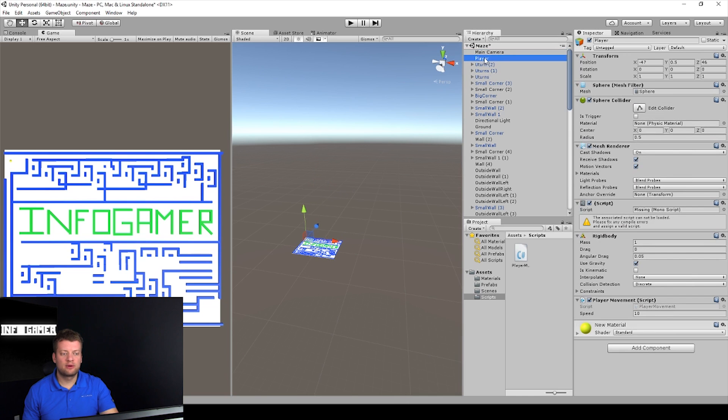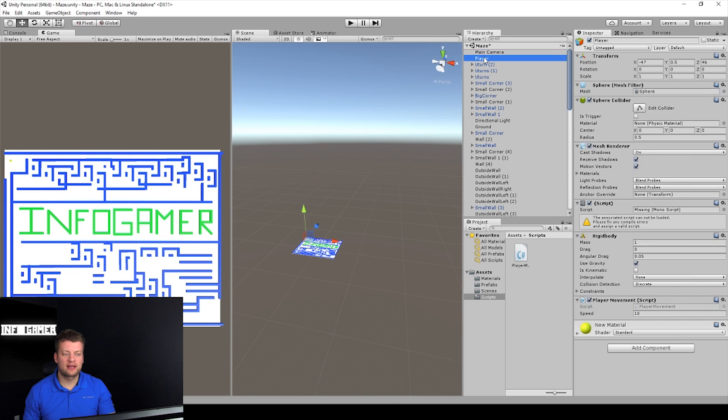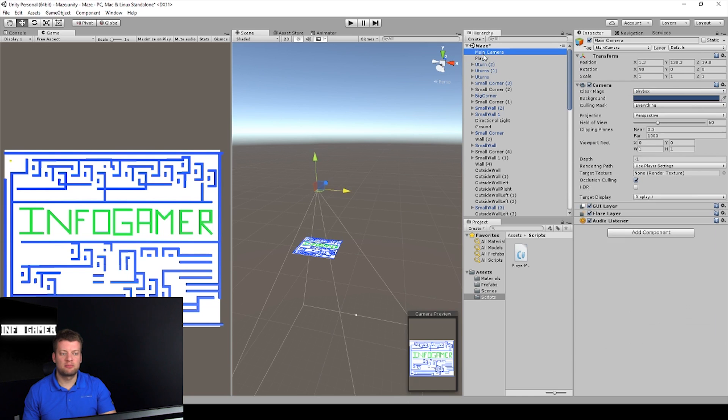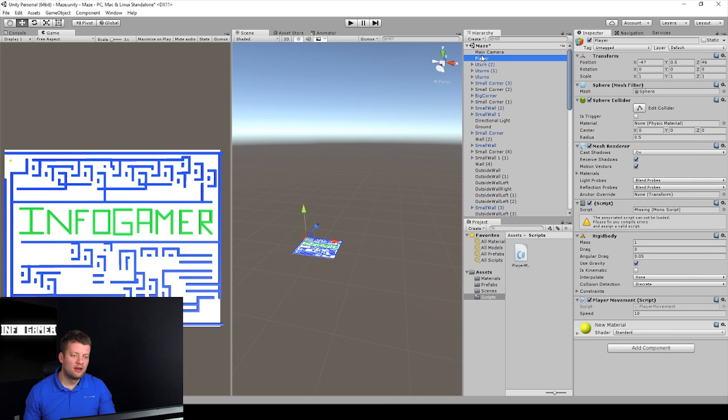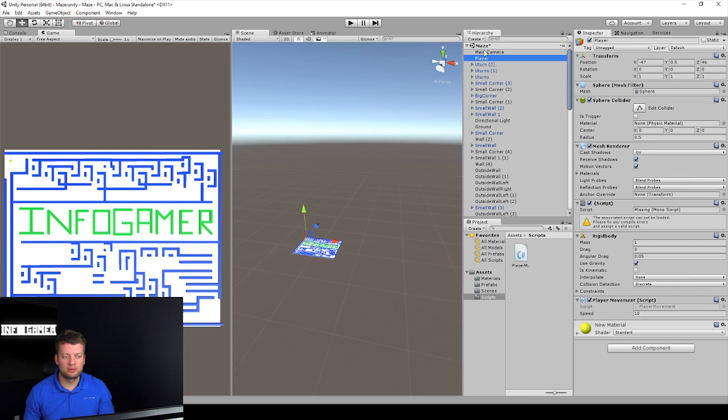Right now we have our main camera and player, and we've dragged those up to the top of our hierarchy so we can find them faster. Let's move our camera right above our player.